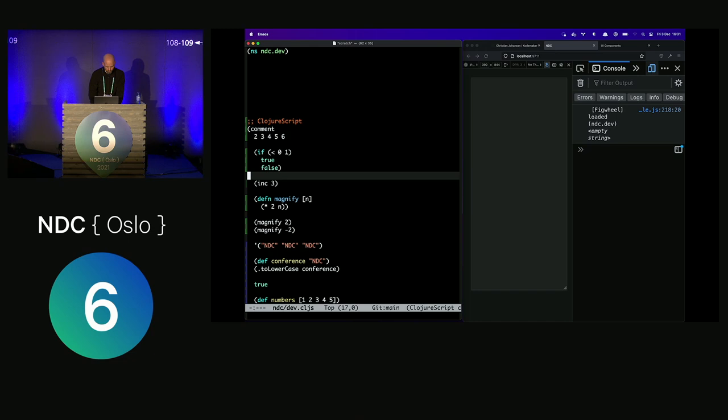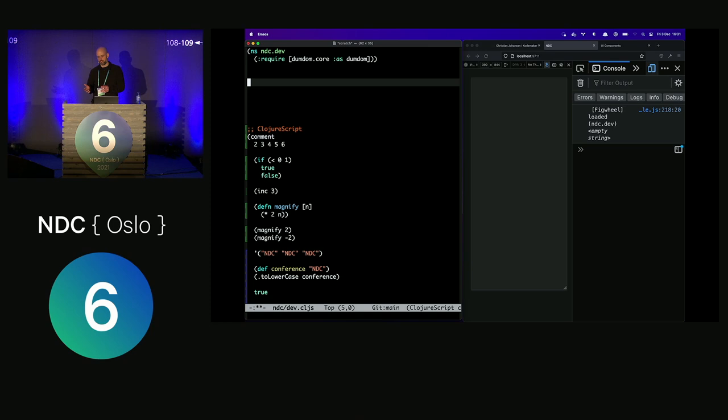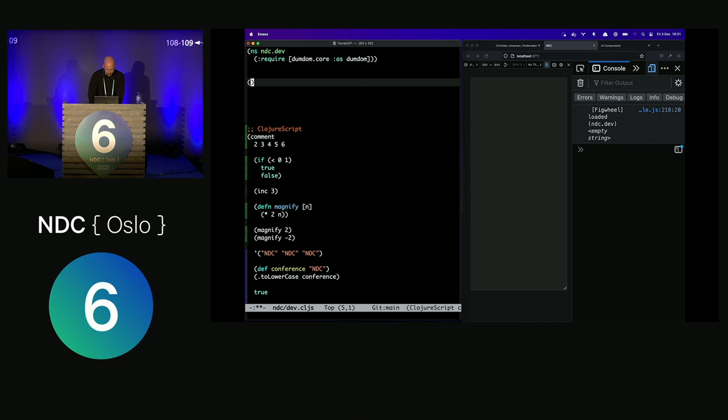To render something on screen, I'll pull down a library called DumDum. DumDum is a component library that works similarly to how React works. You can define components that define the markup of your page, and the library makes sure the DOM has the same structure in an efficient manner. Because ClojureScript has immutable data structures, it can make the diffing operation very efficiently.